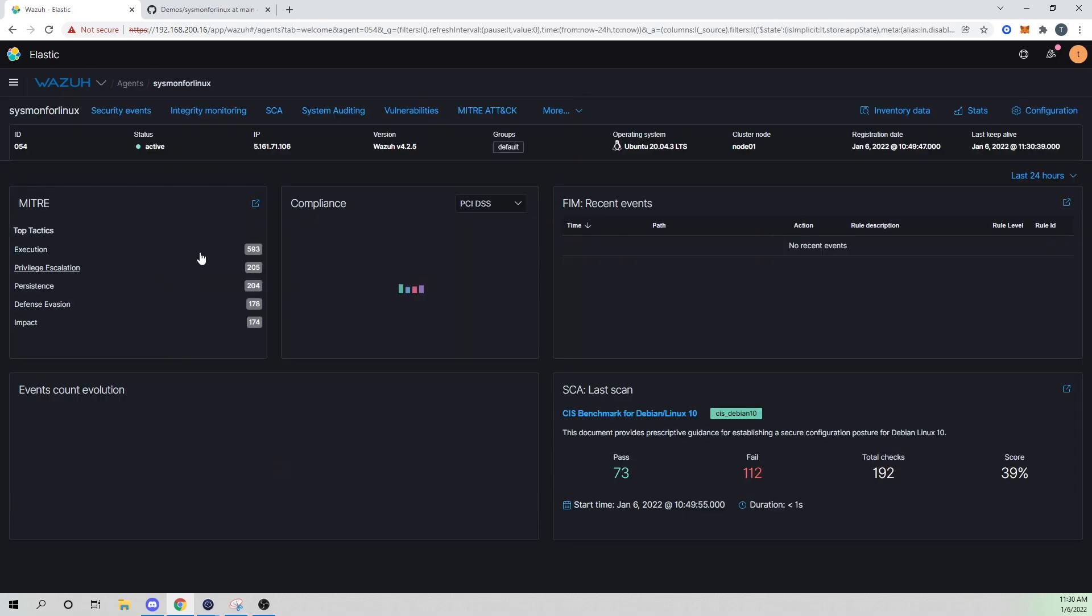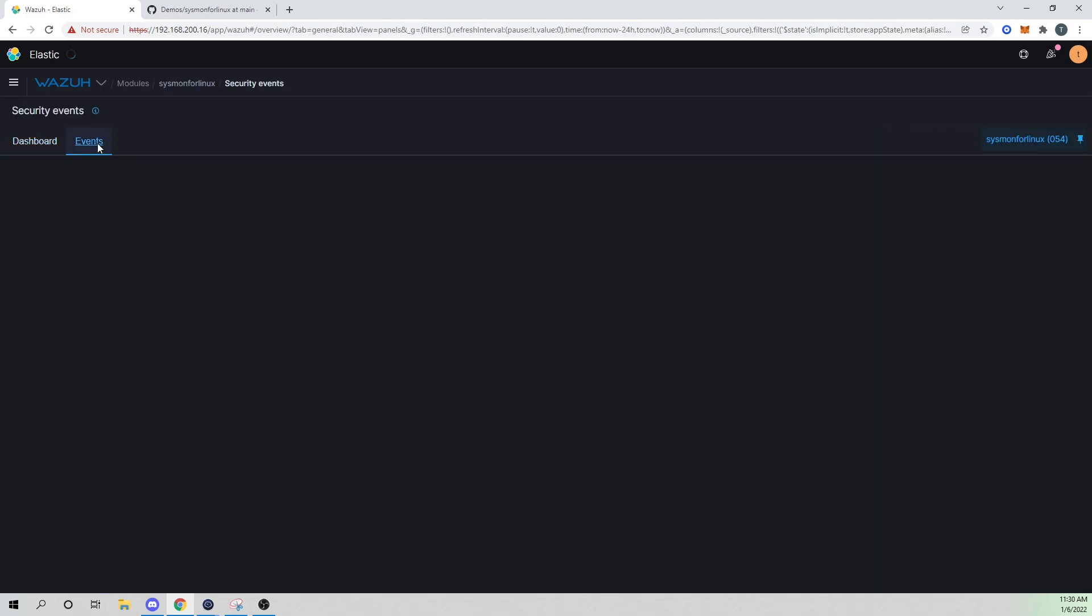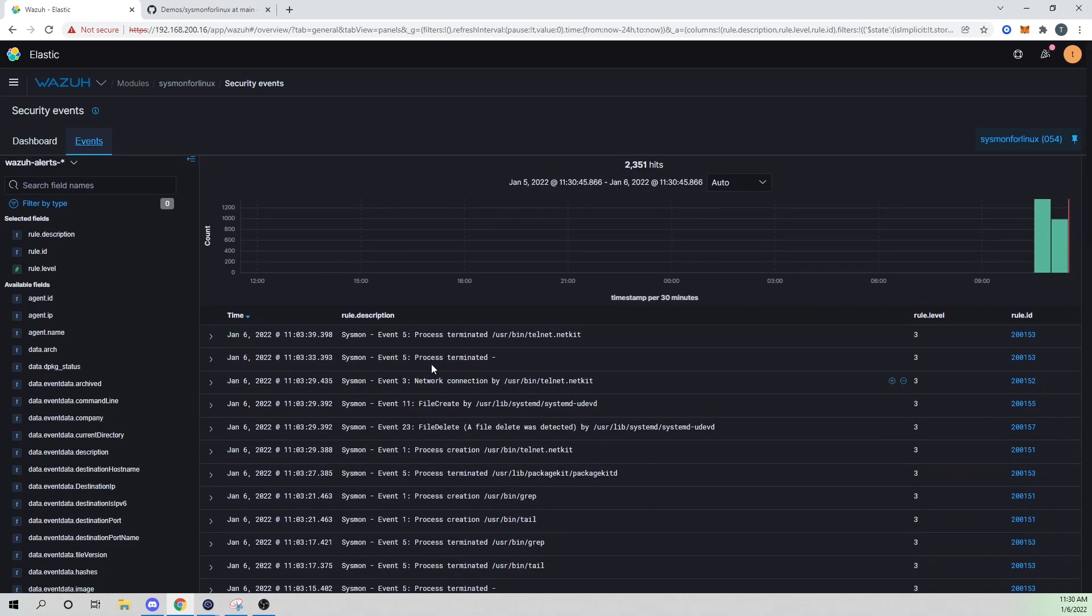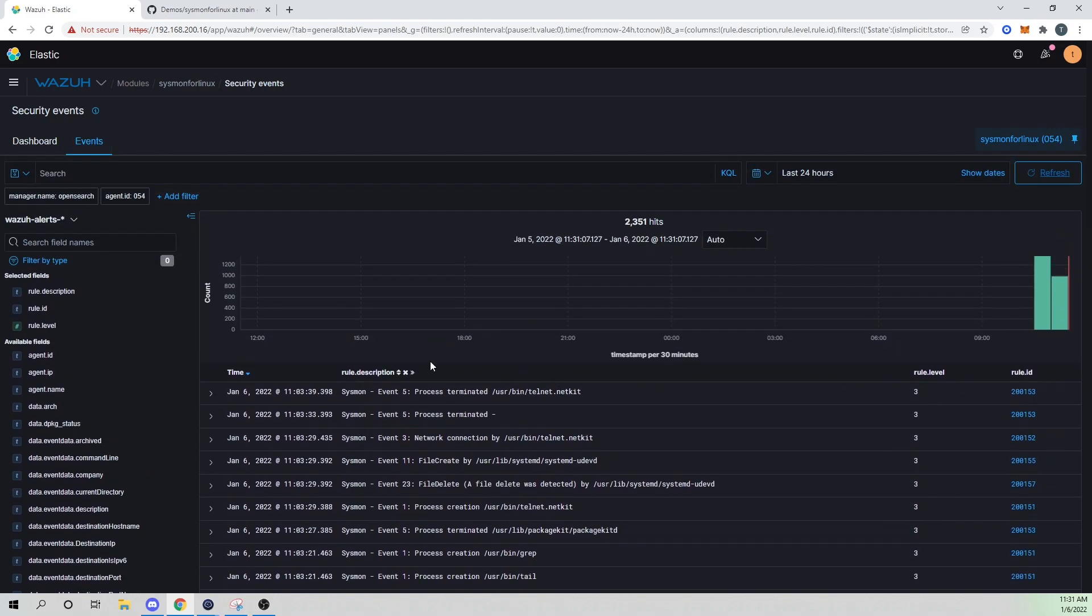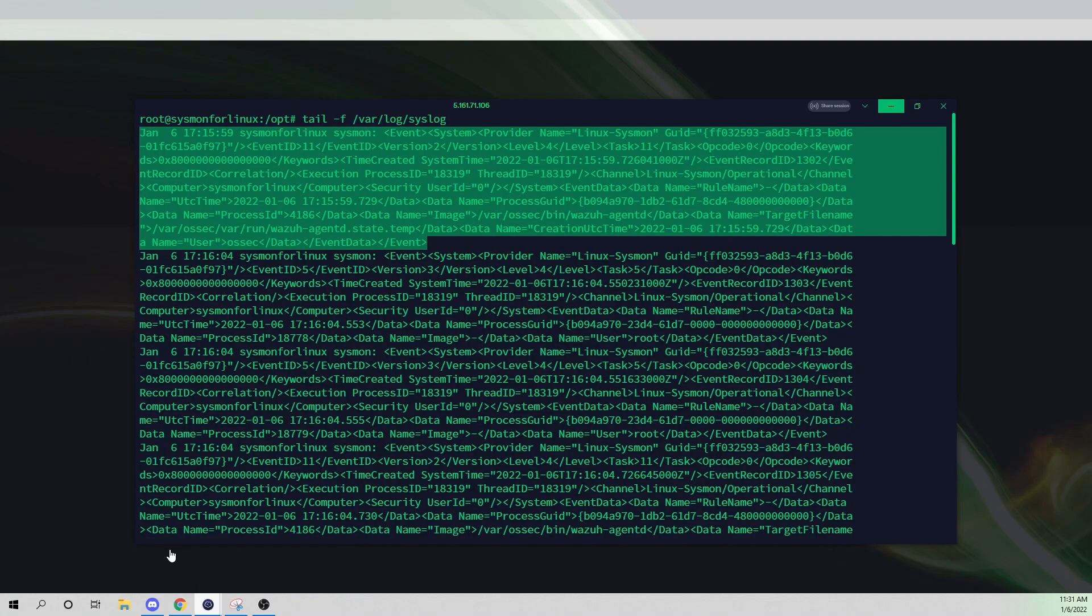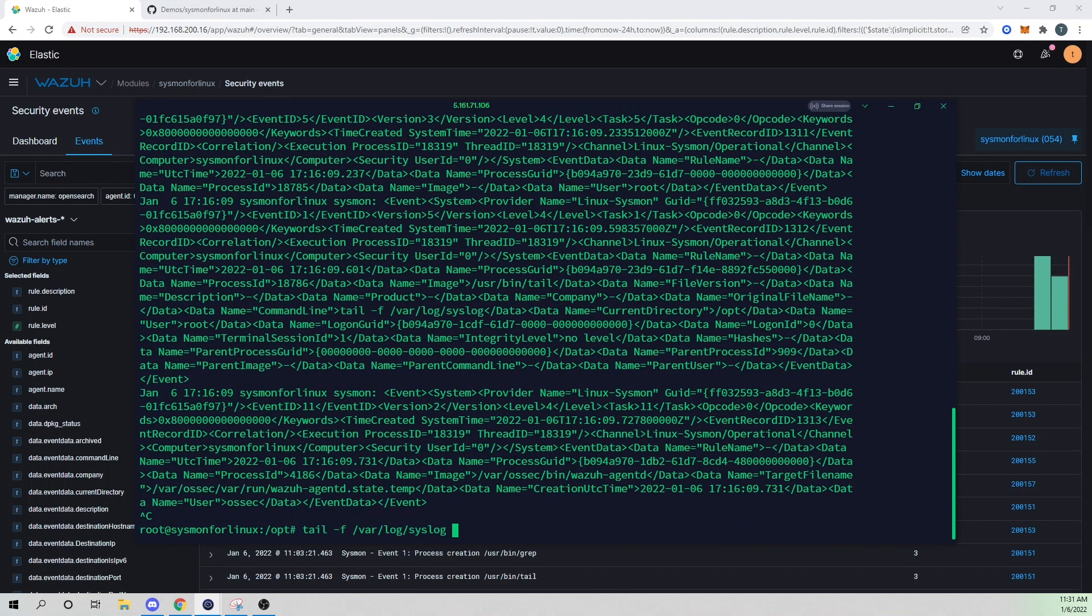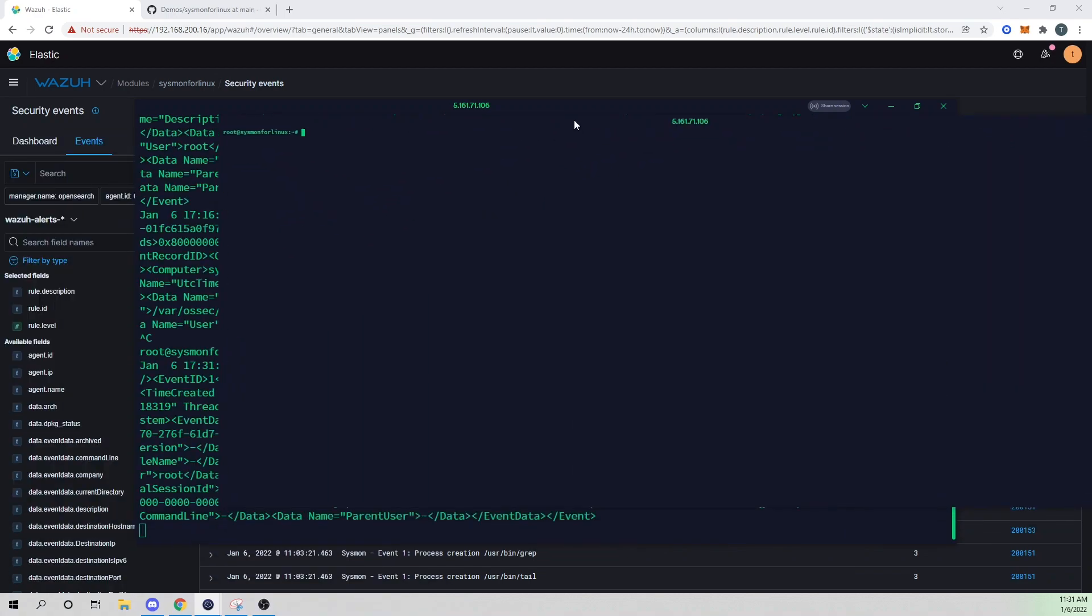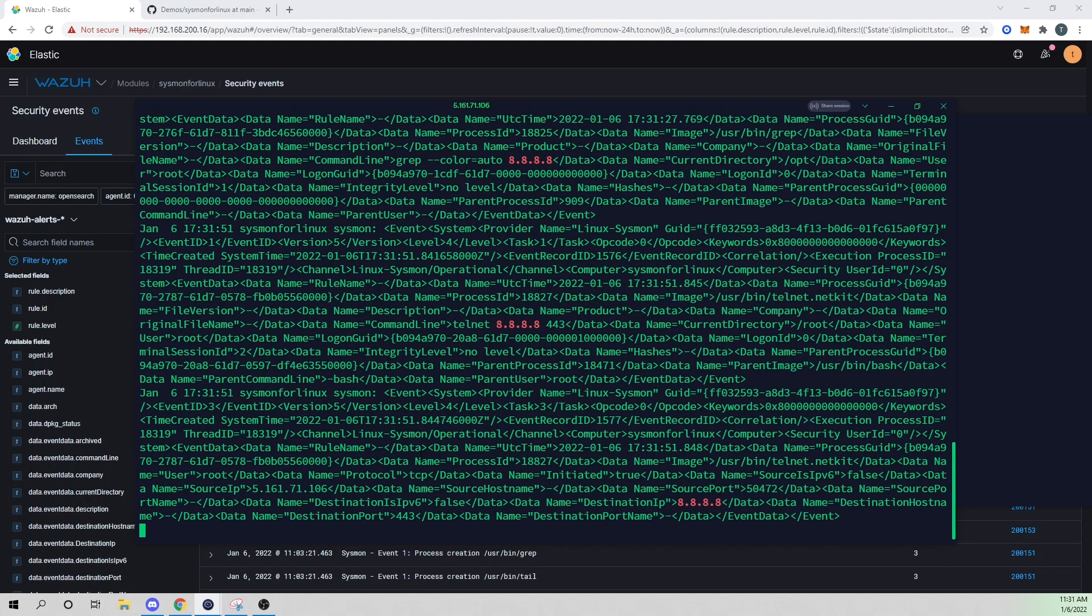So now if we actually go into, I'll go to my Sysmon for Linux agent, I'll go to security events here. And I'll select my events, and we should see our Sysmon events starting to come through. And sure enough, we see these here. And let's go ahead and trigger one of these. Let me just do like a telnet out to Google. So I'll grab 8.8.8.8. And in my other window here, let me zoom that in a bit. I'll just run a telnet out to 8.8.8.8 and 443. And so that should trigger a network connection within our Sysmon event. So if I run that, sure enough, we get our event come through.